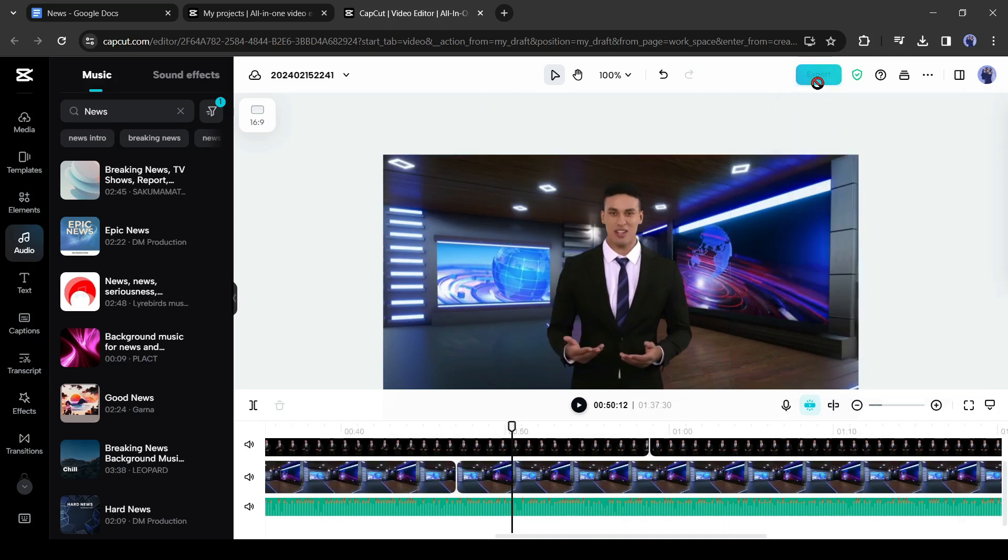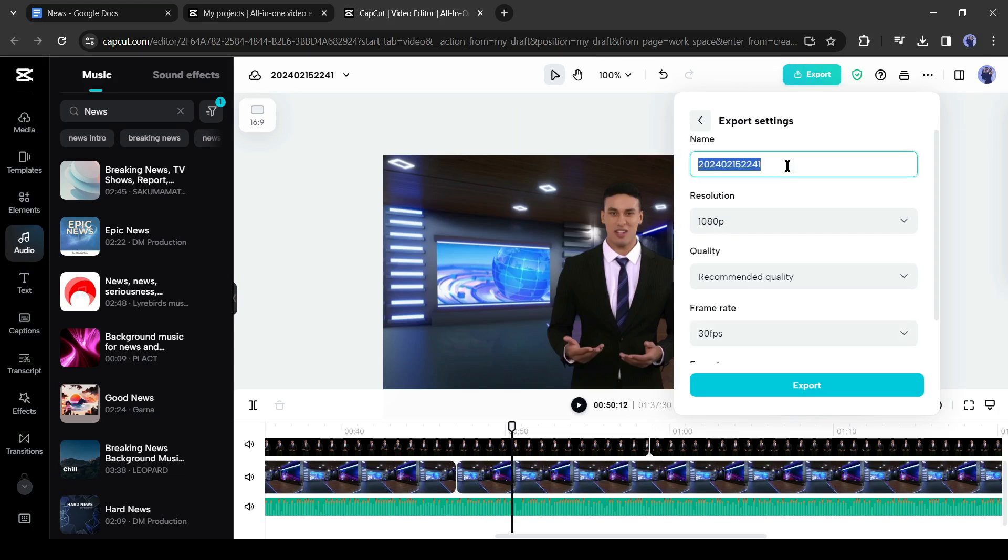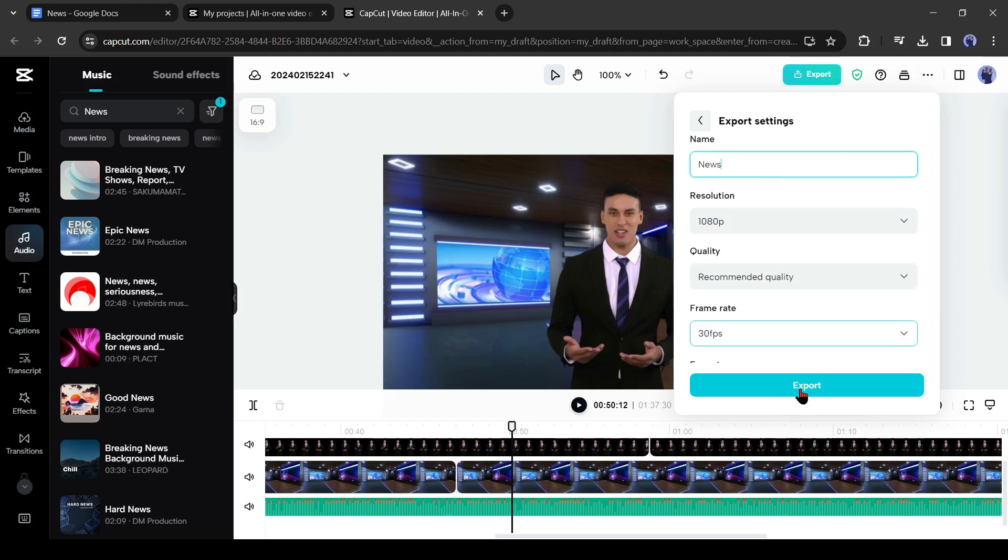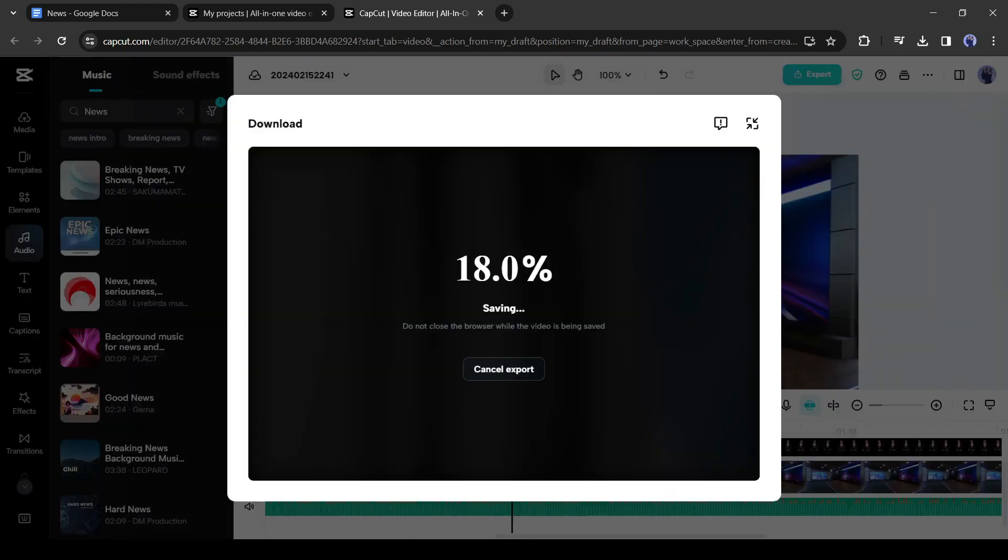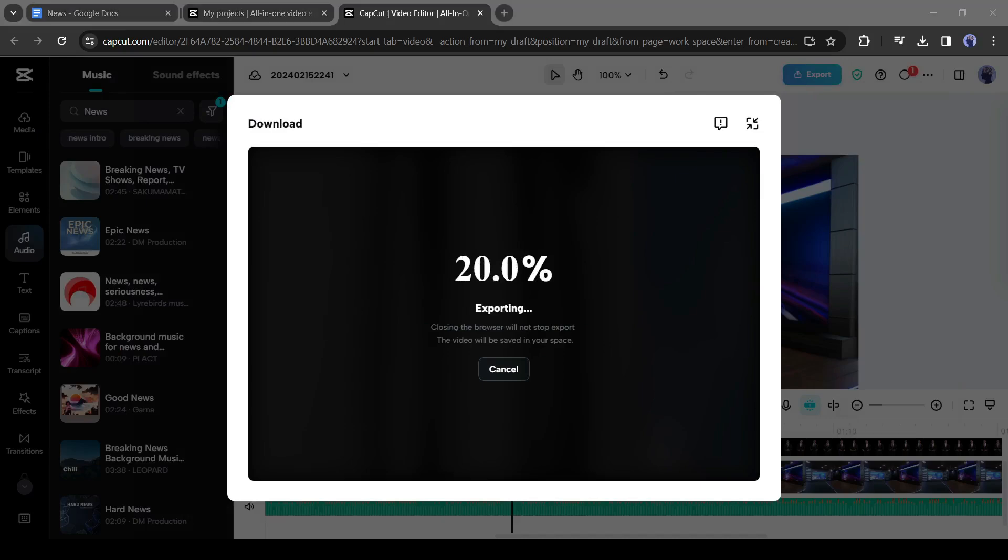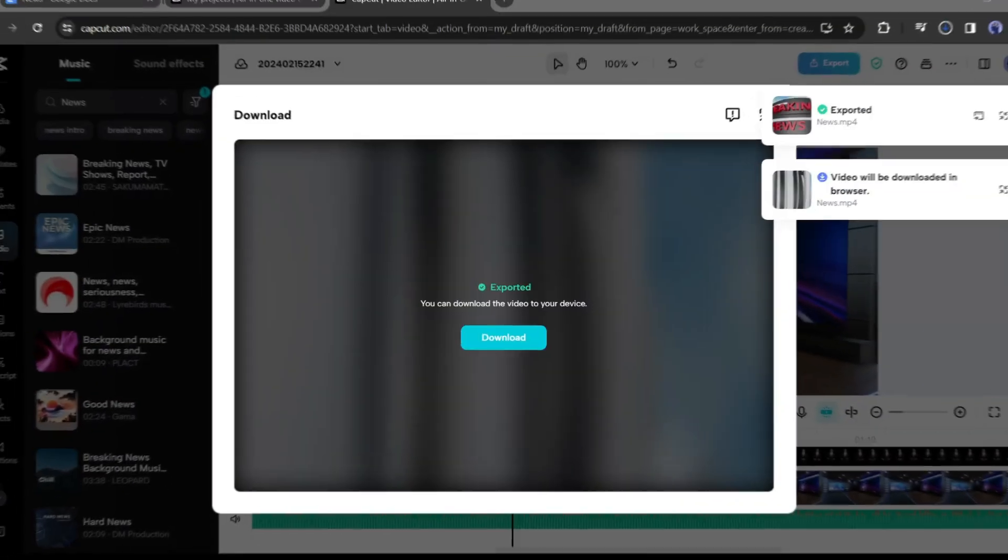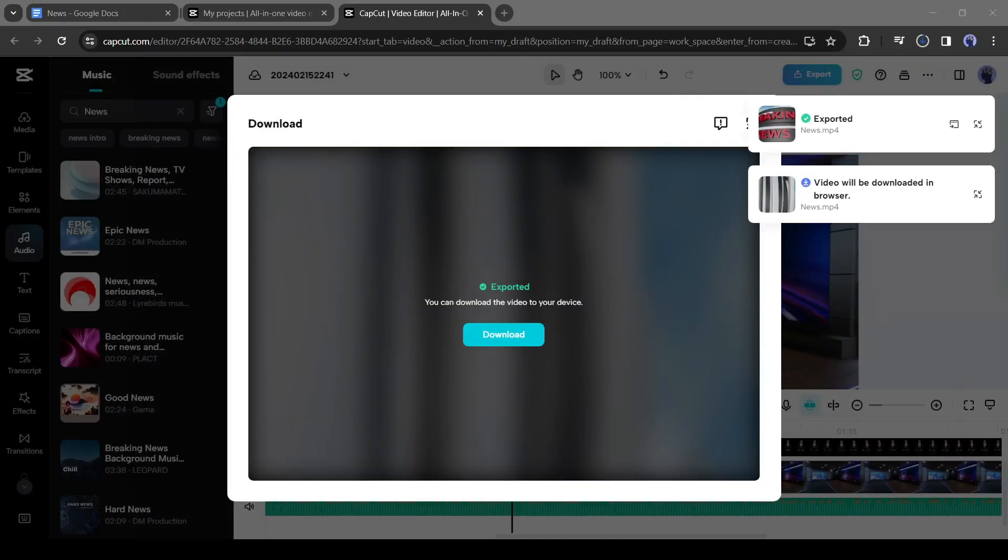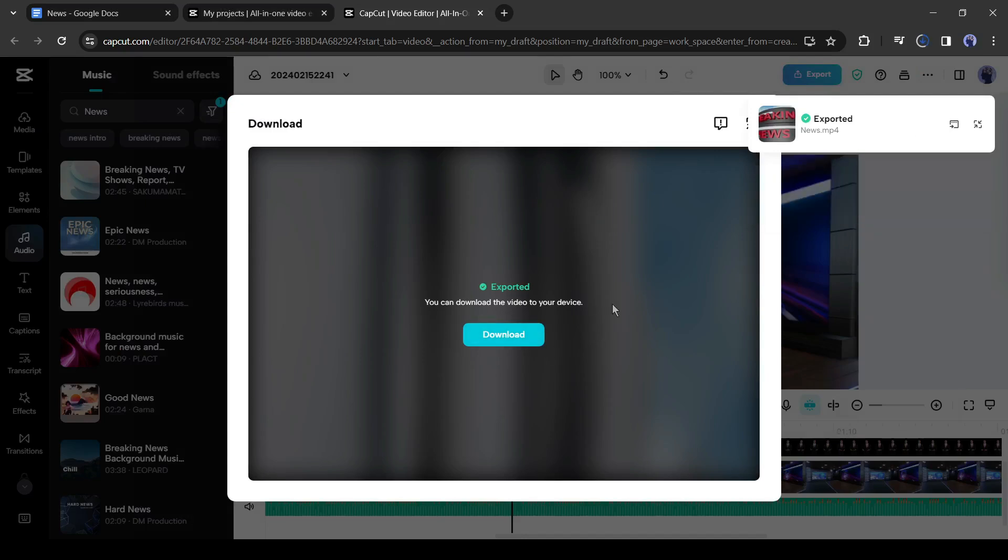Now click on the export button to download the video. Enter your video title and set the resolution, quality and frame rate. After all is set, hit the export button. Now it will take some time to render the video. Let's fast forward this part. And here it is. Our video has been downloaded on our device. Let's enjoy the video.